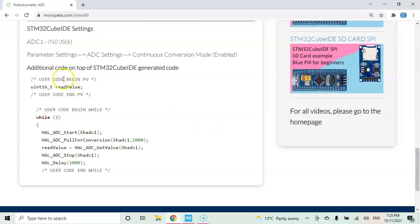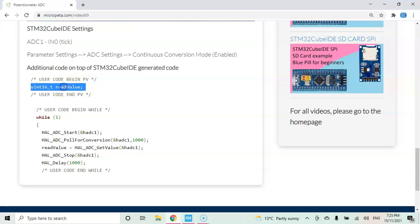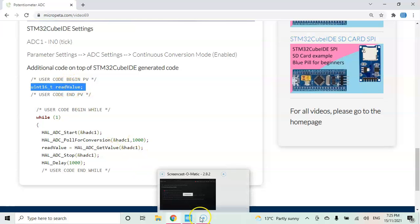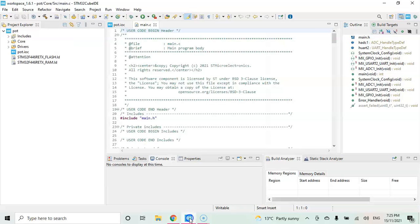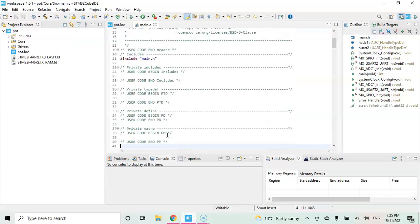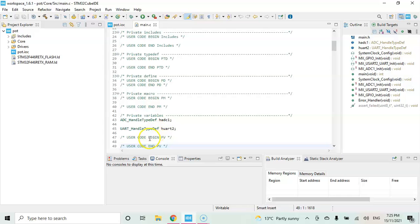The code is here. Only few lines of code. For the user code begin PV, we copy and paste this one. We go to Cube IDE, go to user code begin PV. That's here. We paste it.